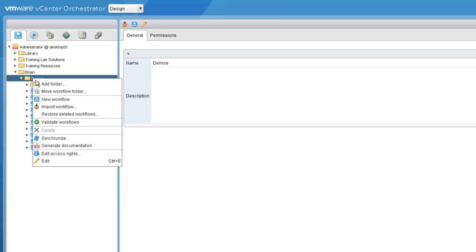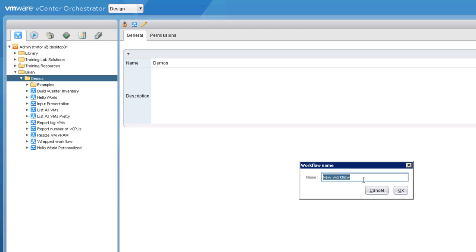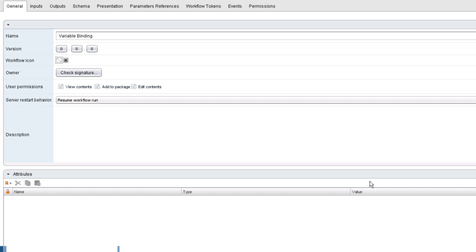I'll right-click and choose New Workflow, and I will call this workflow 'variable binding.' When you create a workflow, you should set its version and you should set its description. To save us a little time here, I'm going to skip that step, but you should not.